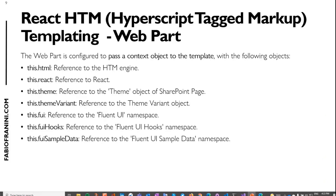The context object contains several fields: a reference to the HTML engine, a reference to React, the theme object, and the theme variant — so if you use the web part inside a section with a variant background, that theme variant is available in the context. Additionally there are three more objects: FUI, which is a reference to the Fluent UI namespace containing all its controls; Fluent UI hooks, which are useful inside your template; and for this sample, an object containing Fluent UI sample data to demonstrate how to use the template inside the web part.